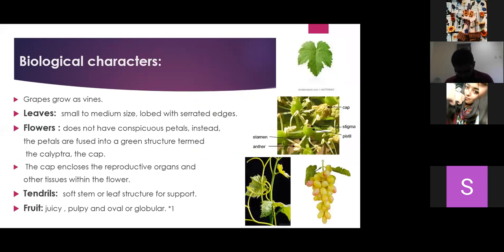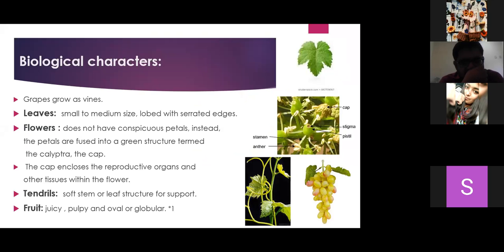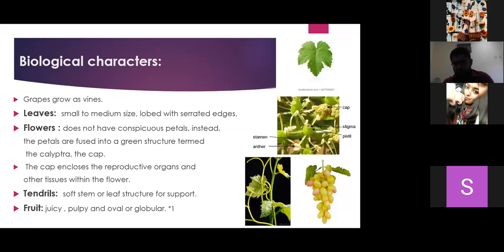Regarding biological characteristics: grape's growth habit is vine. Leaves are medium to small and lobed, with serrated edges. Grape flowers have inconspicuous petals — they are not visible. Instead, the petals are fused into a green structure called the calyptra, commonly known as the cap. This cap encloses the reproductive organs of the flower. The plant also has tendrils, which are soft stem or leaf structures that give support to the plant. The fruit is juicy and pulpy, often oval or globular.